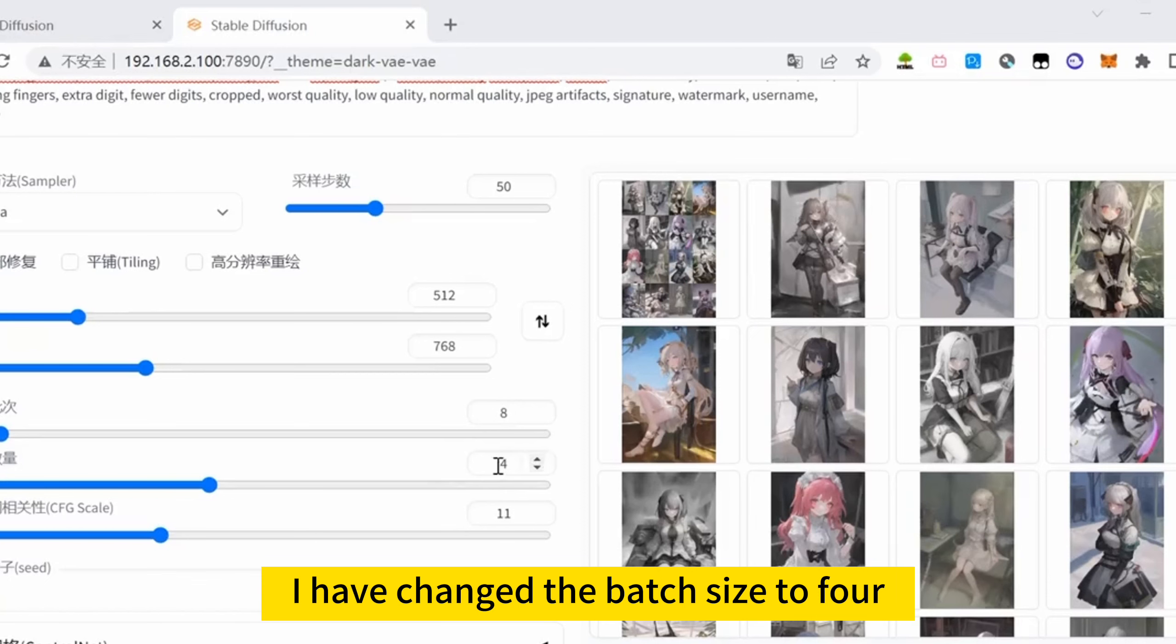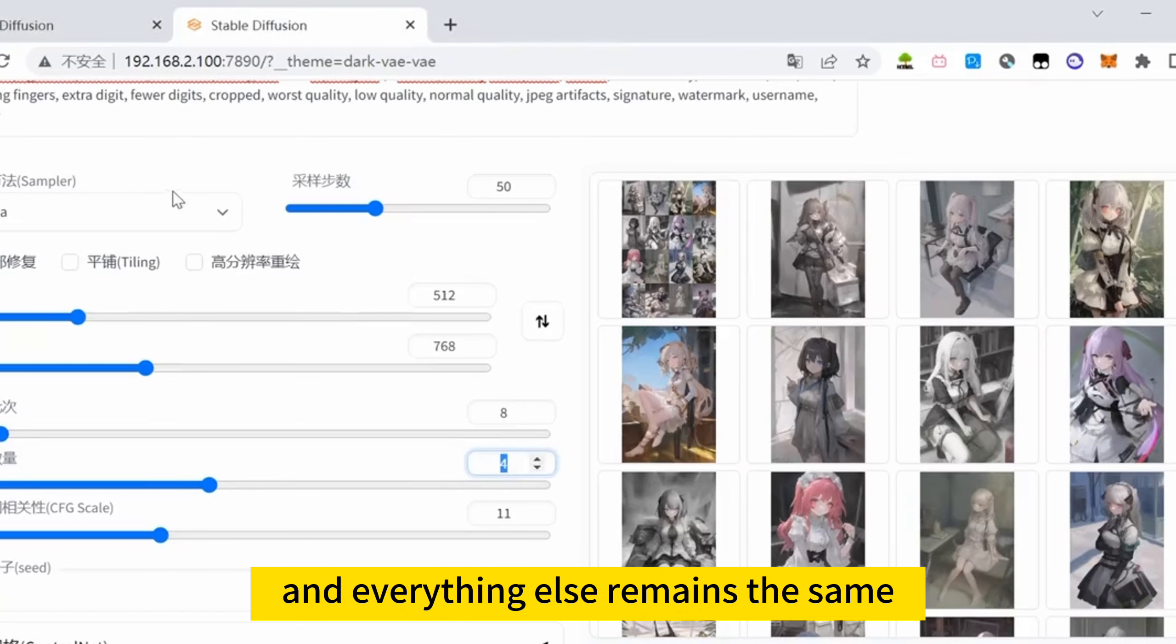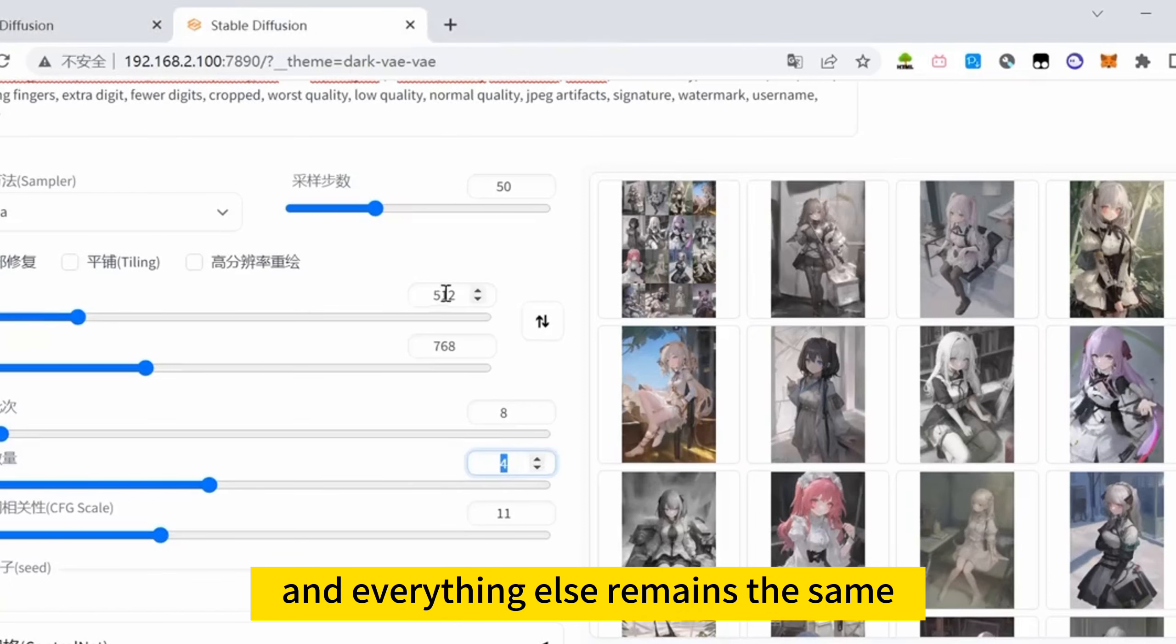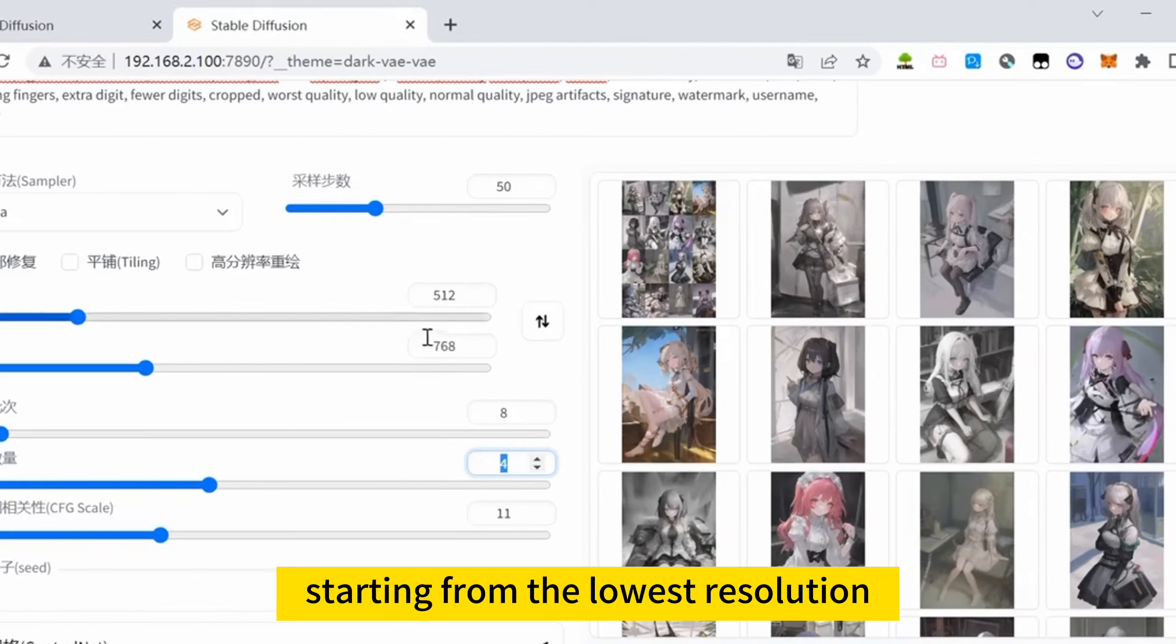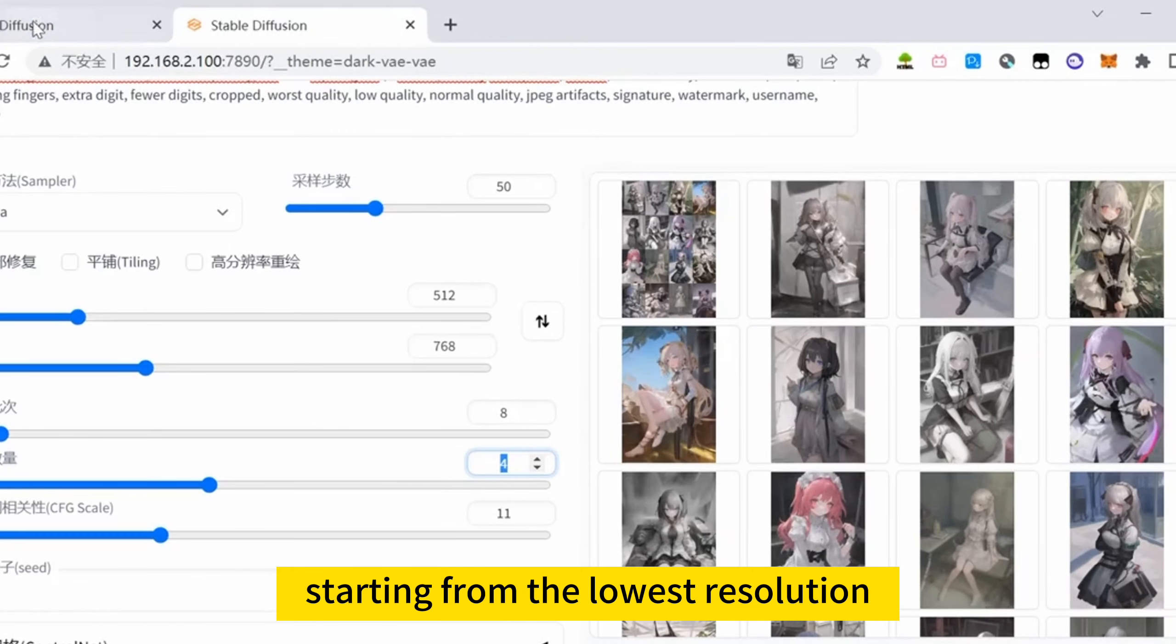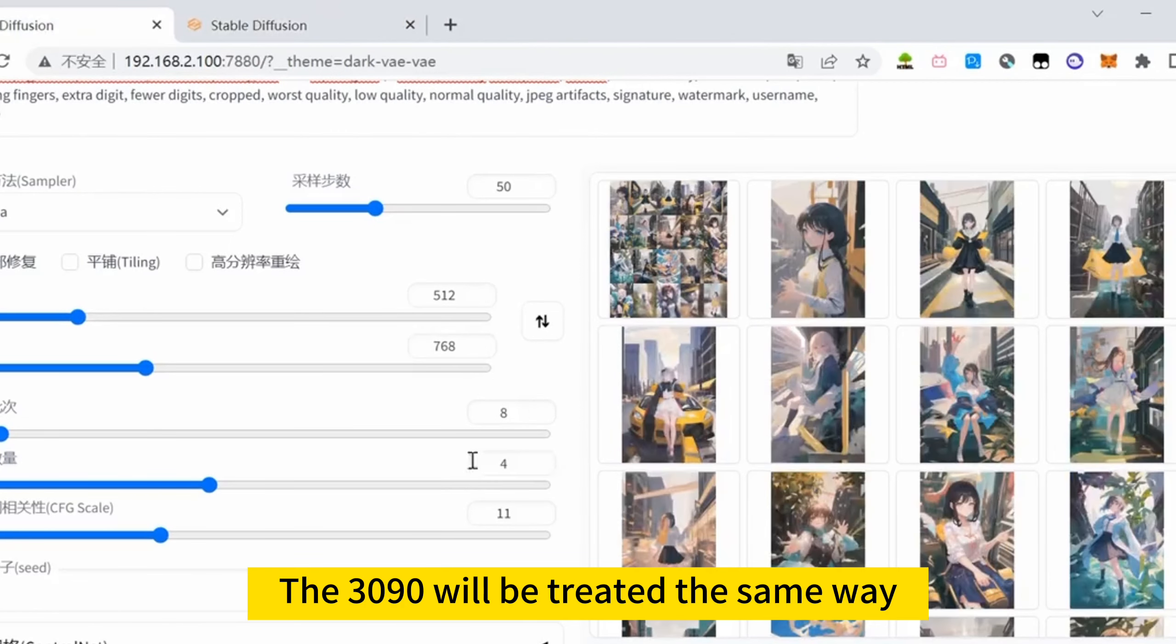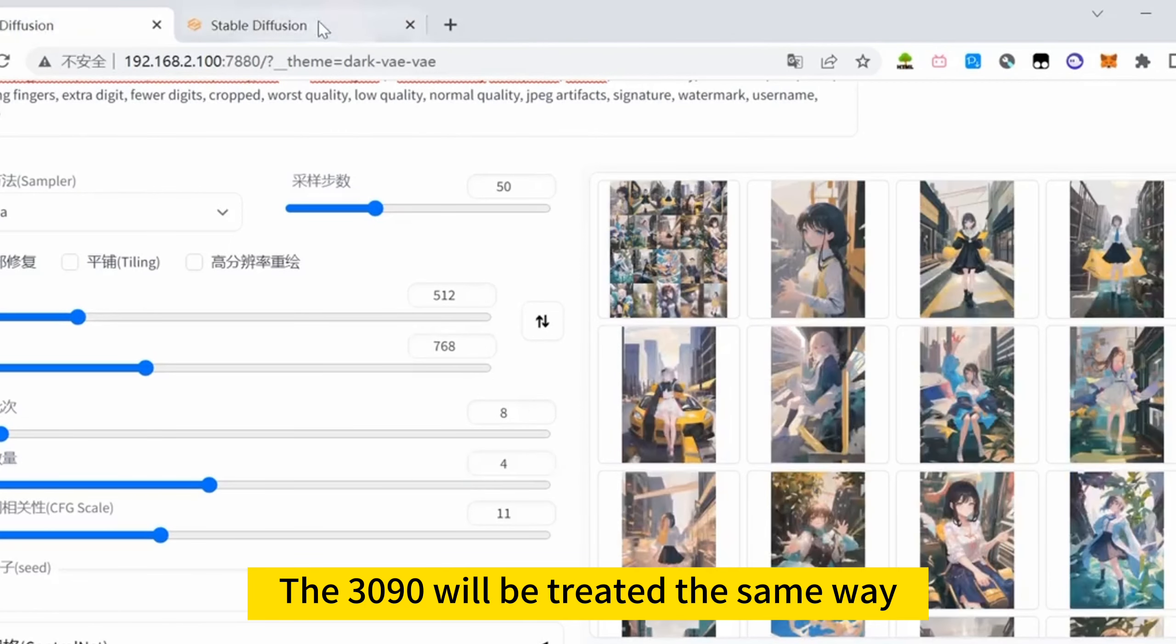I have changed the batch size to 4, and everything else remains the same, starting from the lowest resolution. The 3090 will be treated the same way.